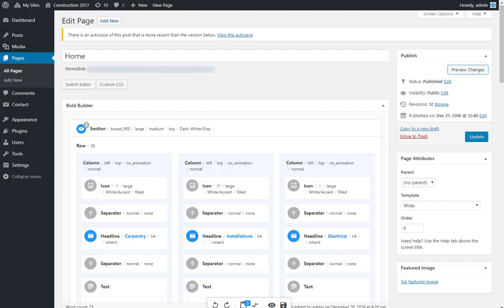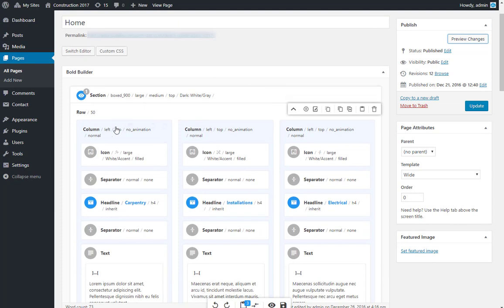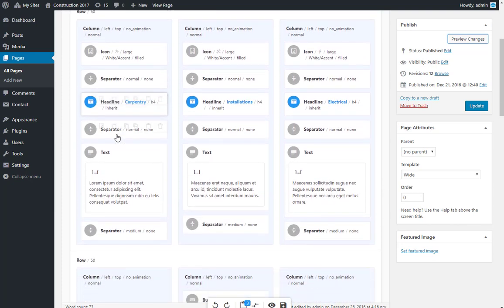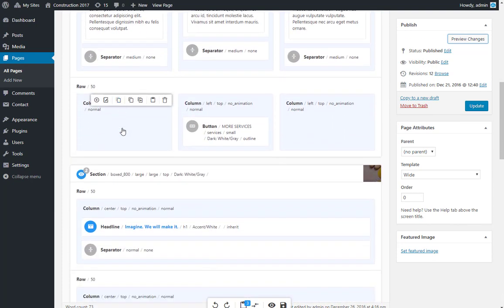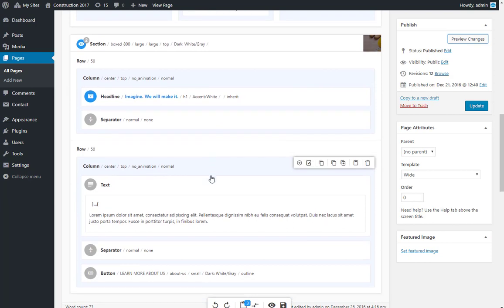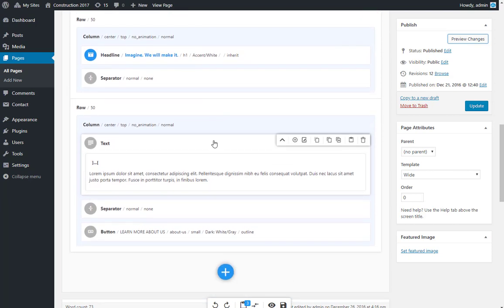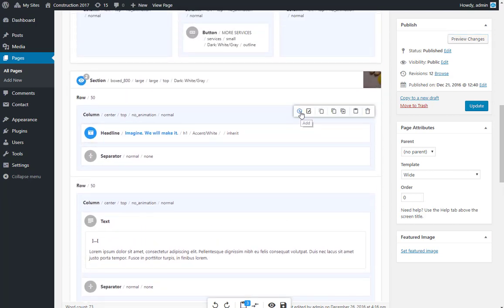Go to home and click edit. This is how your page looks in the back end. It is divided in sections. A section has rows, and it can have as many rows as you like. A row can have one or more columns, and a column is made of one or more elements.